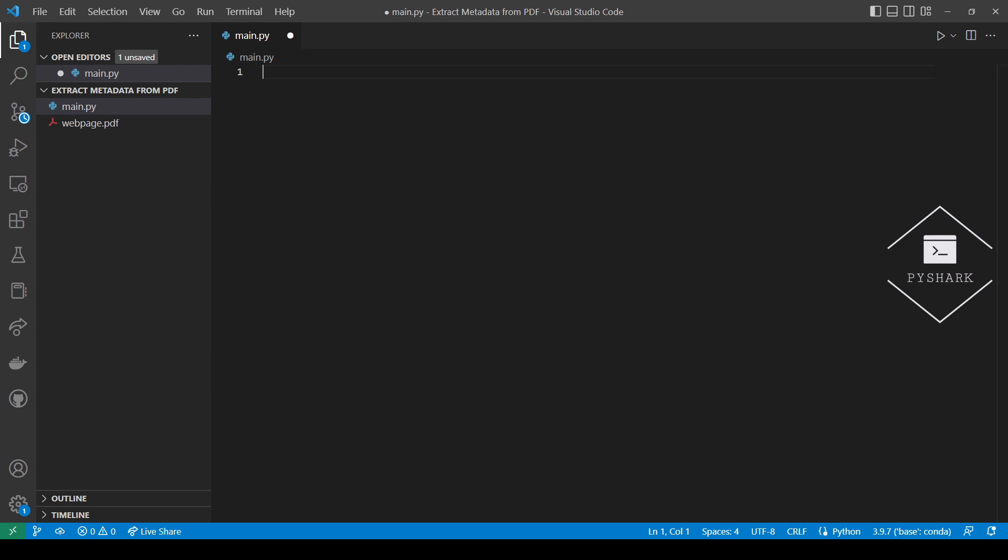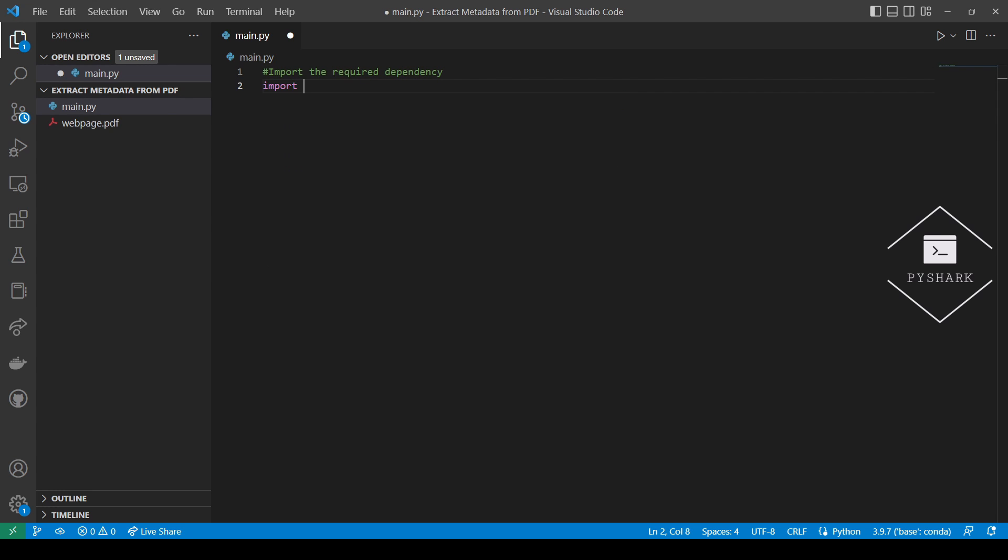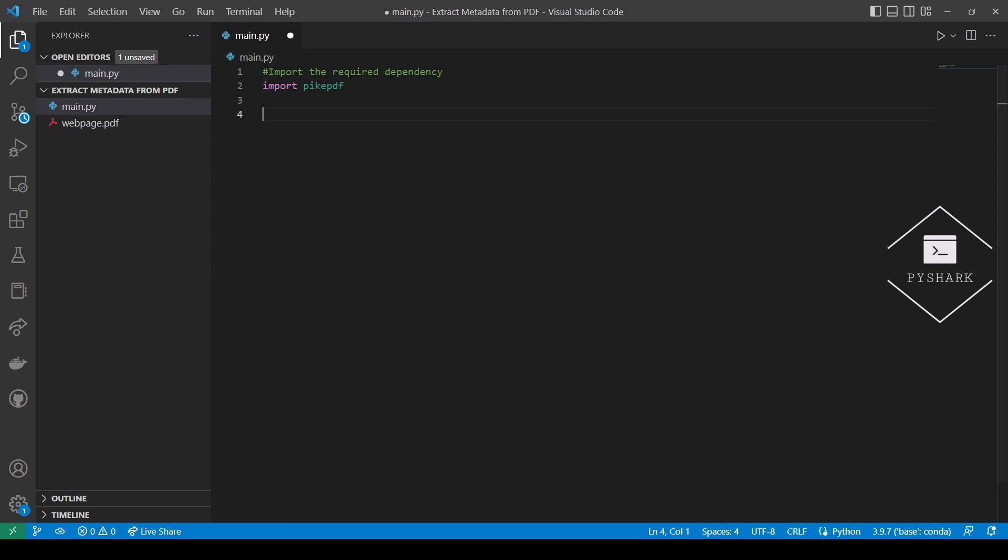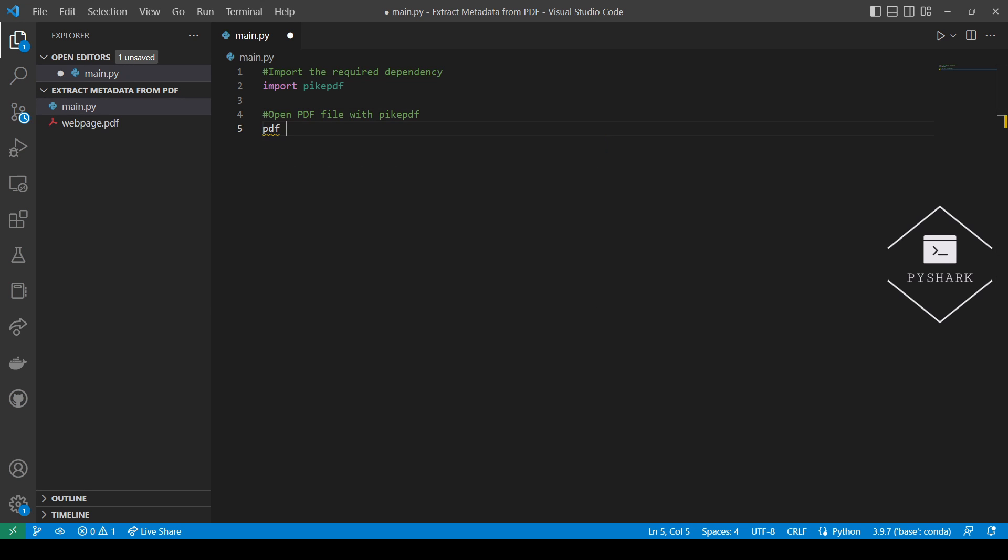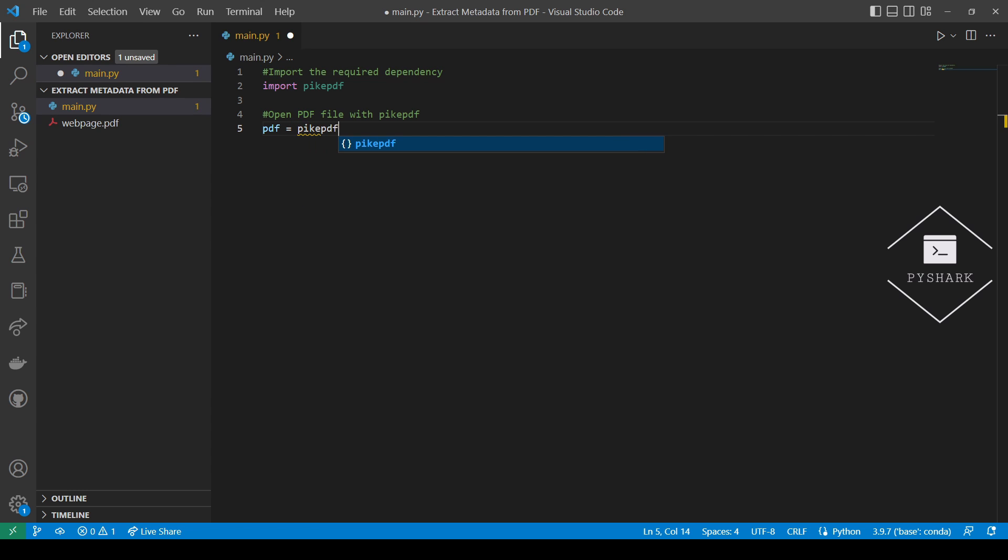First let's import the required dependency. Next we'll open the webpage PDF file with PyPDF.